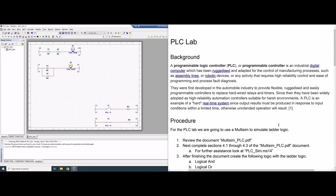Output results are produced in response to some kind of input that we give it, within a limited time. Otherwise, an unintended operation will result.